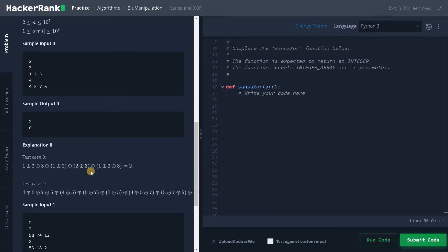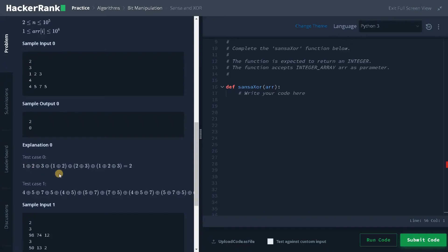So we already know the theorem like a XOR a equals zero. So if it is occurring even number of times, this two automatically goes to zero. So we don't have to do a XOR operation. And even for one, if it's occurring two times means we don't need to do it again. So we just have to do it only once. And even for three, we just have to do it only once.